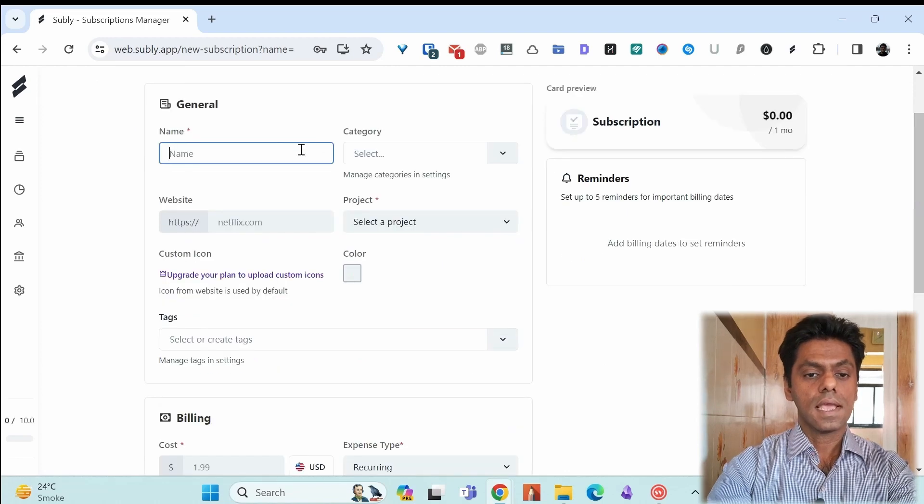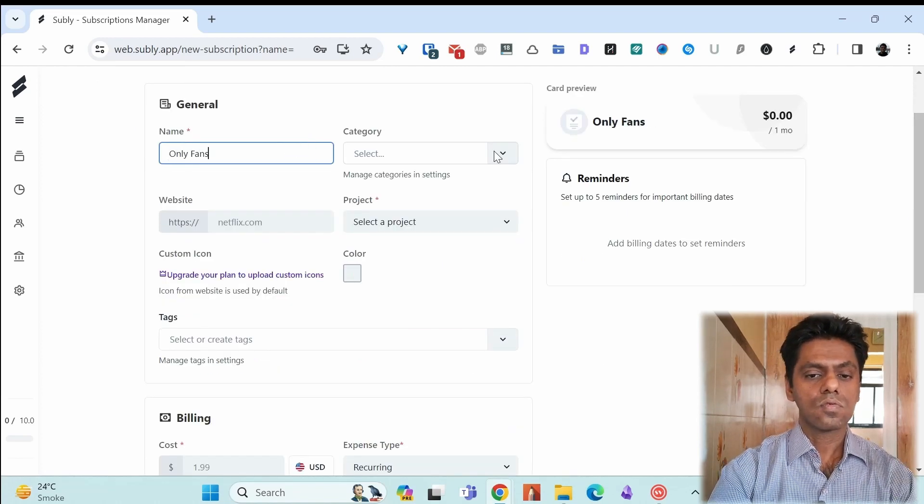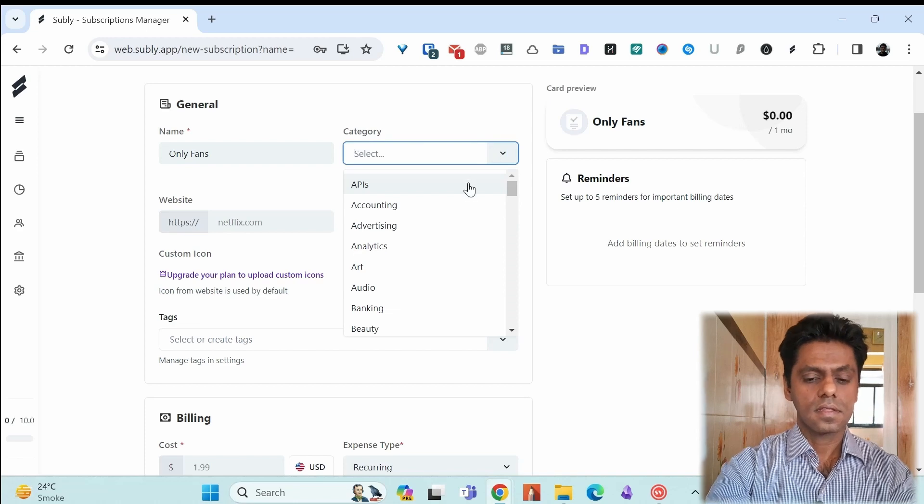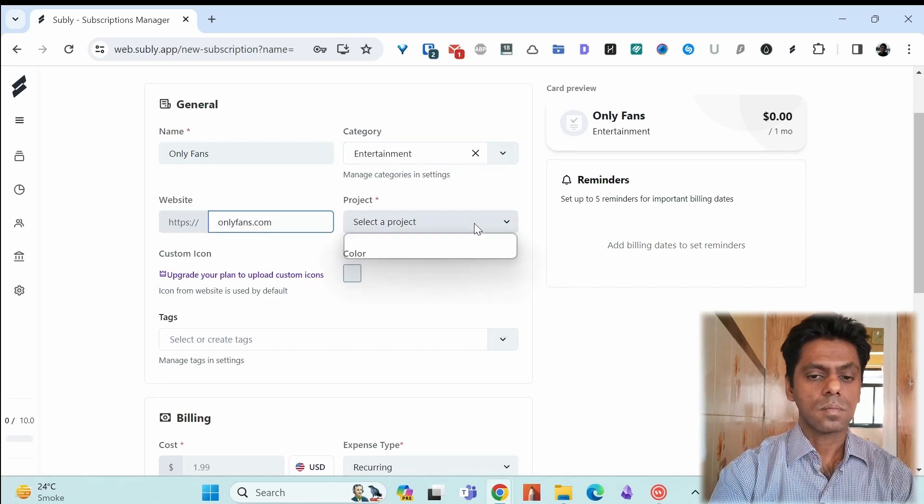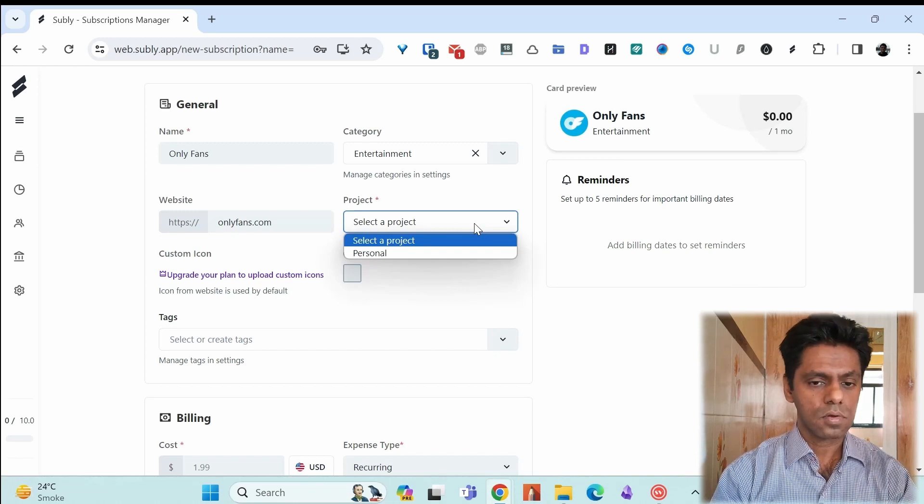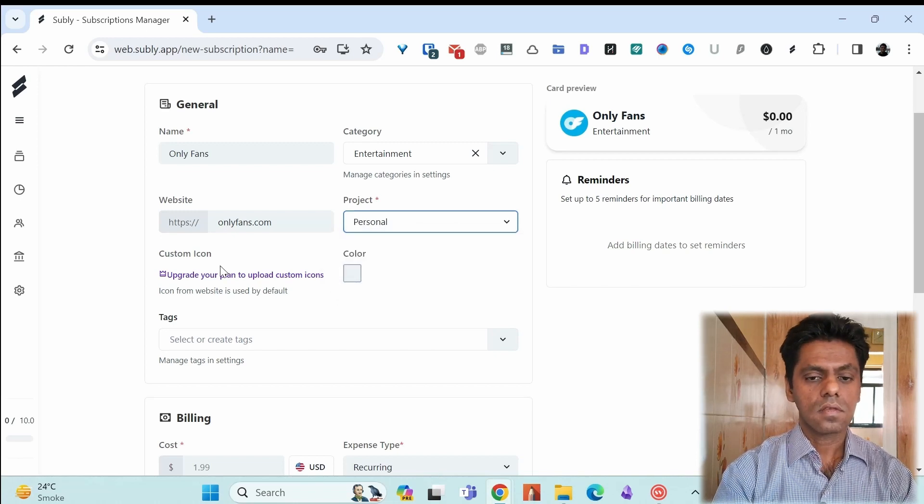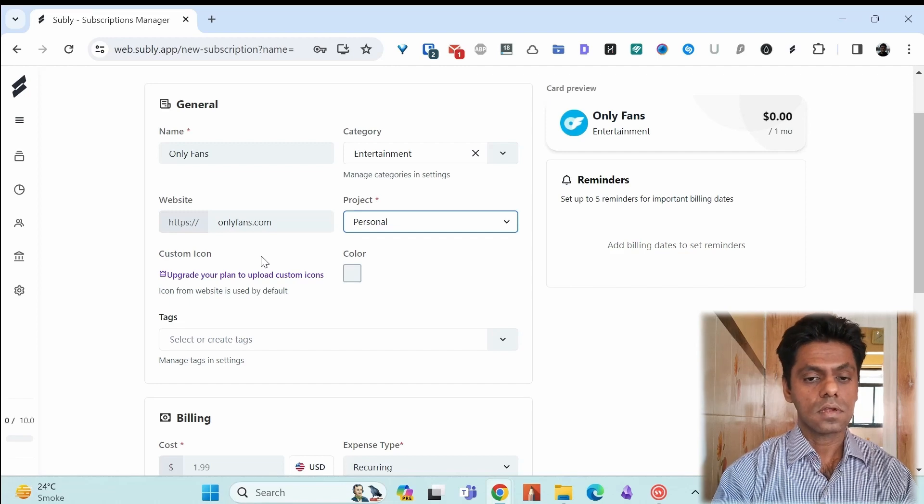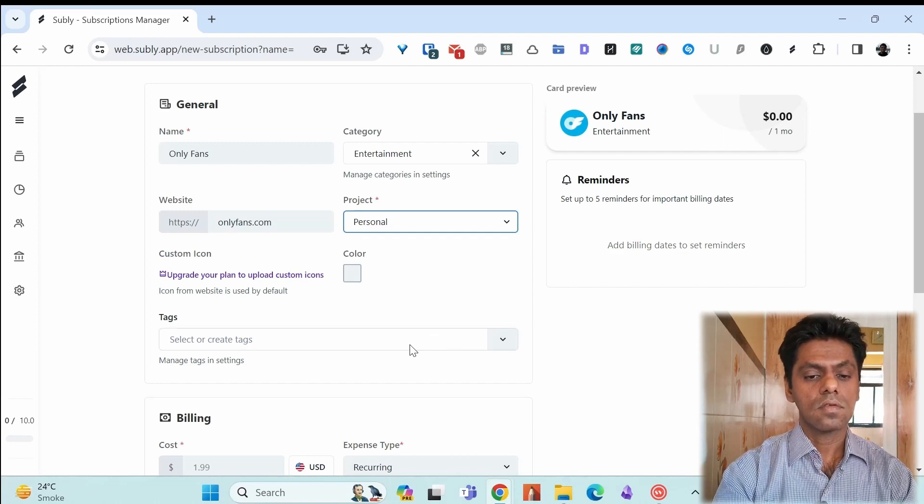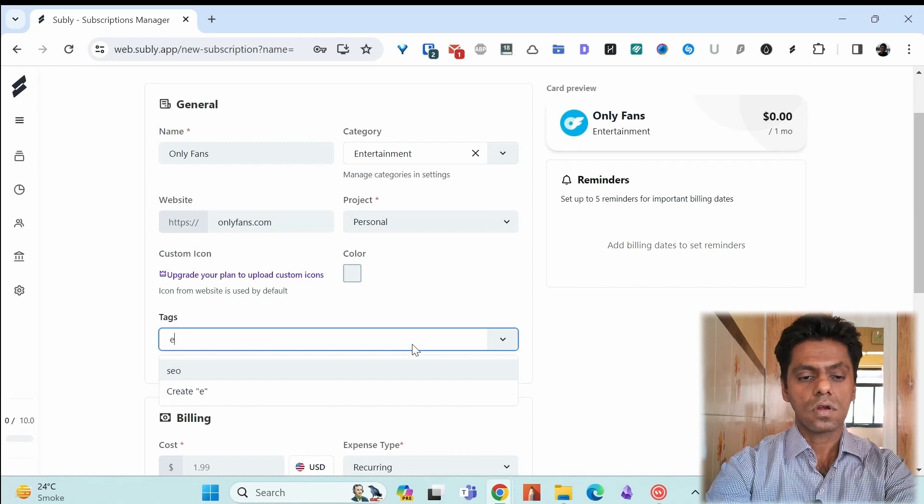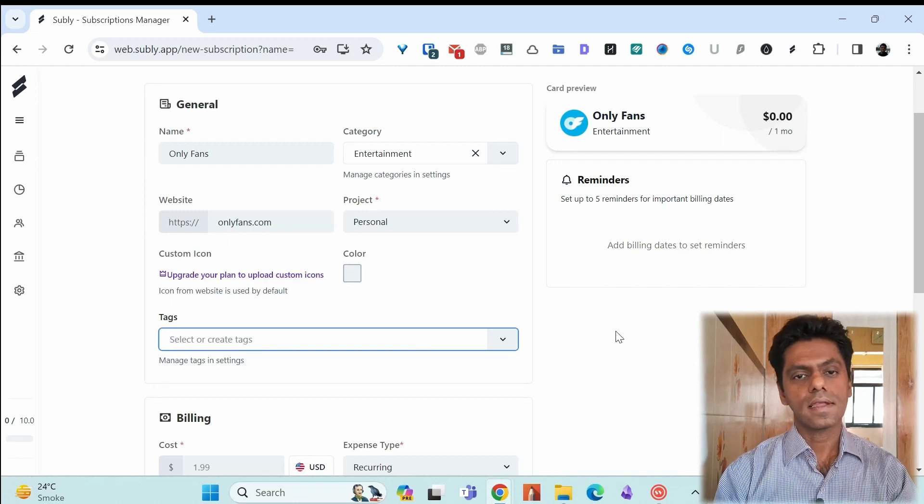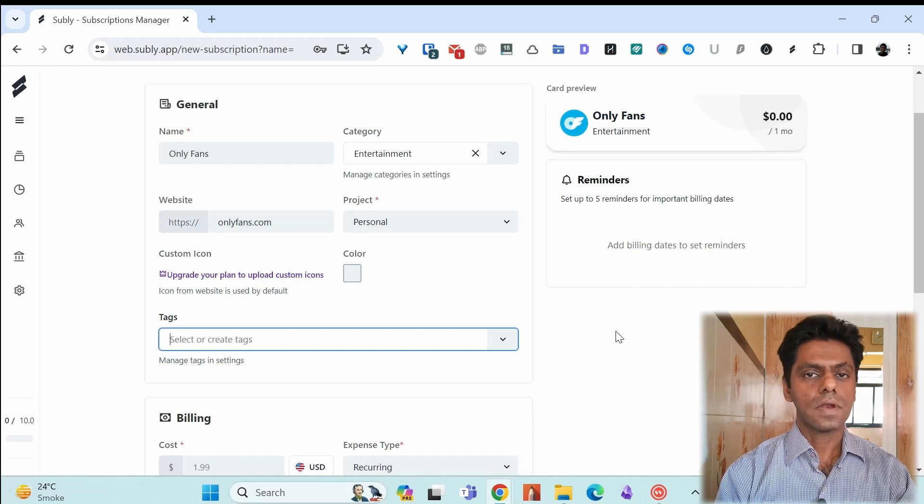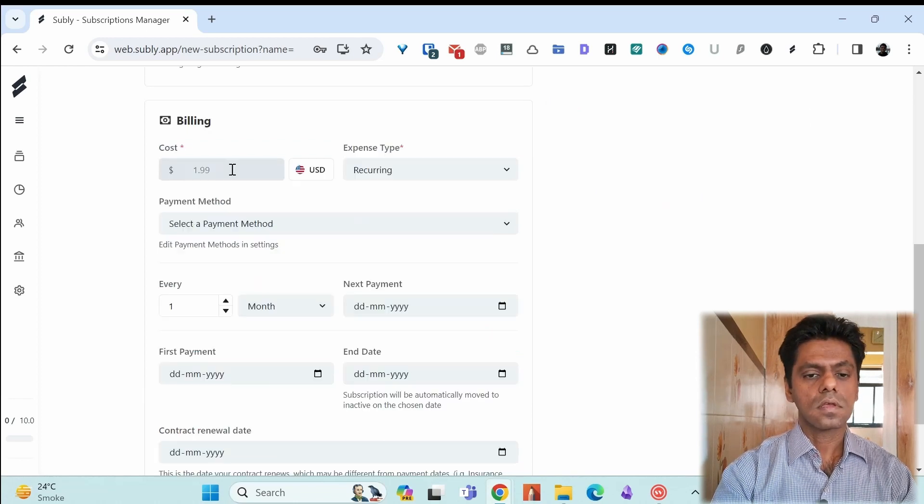Here you give it the name and choose a category. In this case, entertainment, the website, the project. When you're on a free plan, you only have one project or like that. You can pick an icon again in the paid version or you can choose a color. You can select some tags. I don't use this. If you want to use this, you can use it. I find the categories are sufficient enough for filtering. So I don't use this tag options.